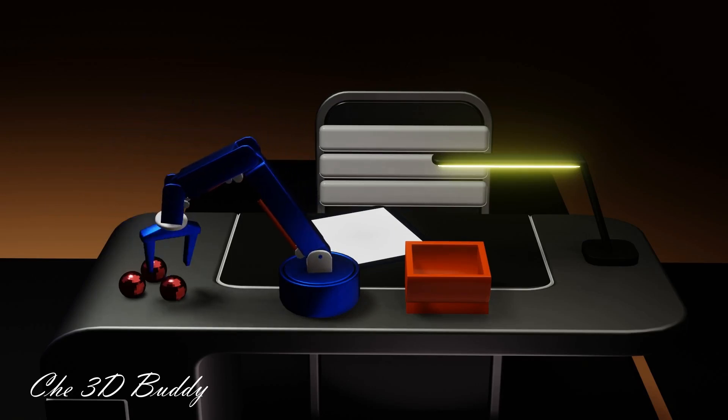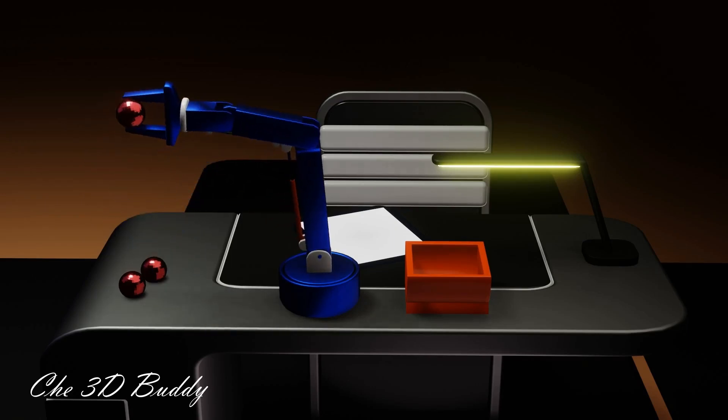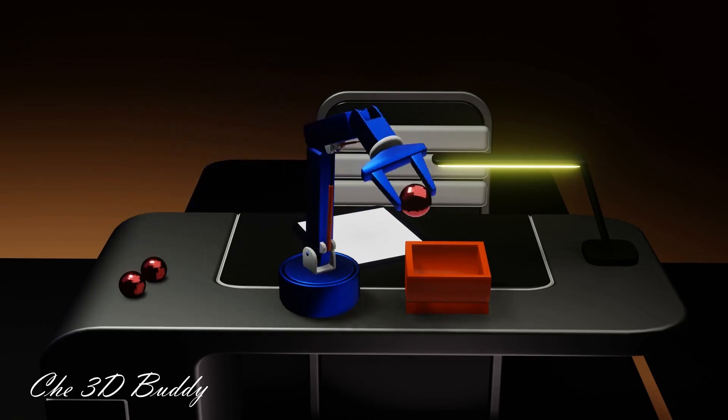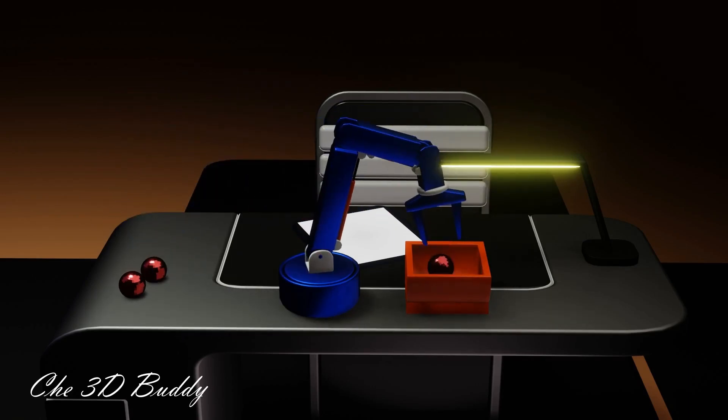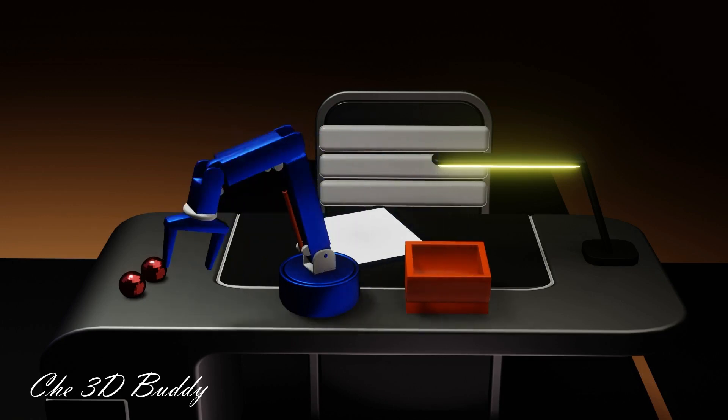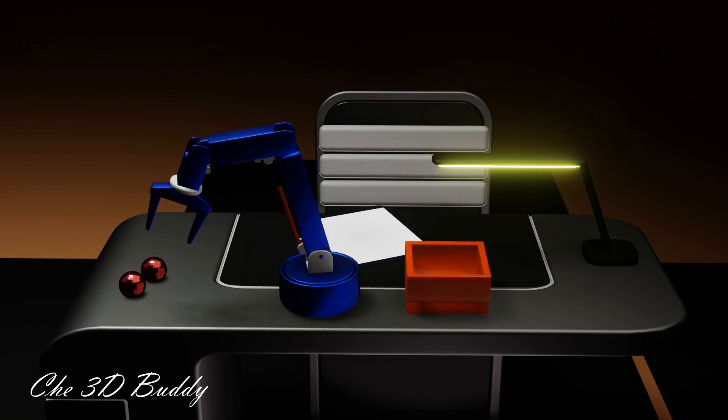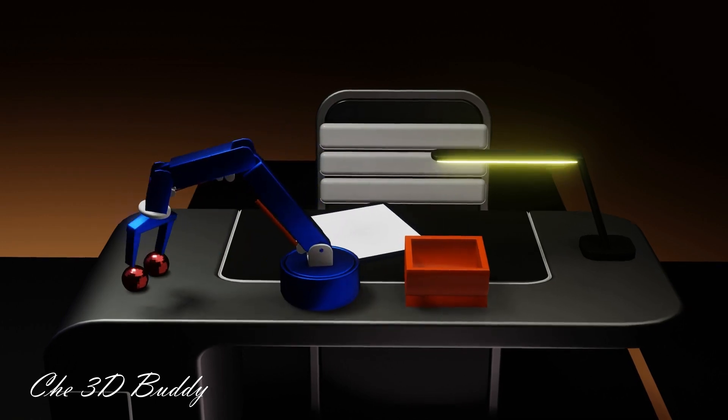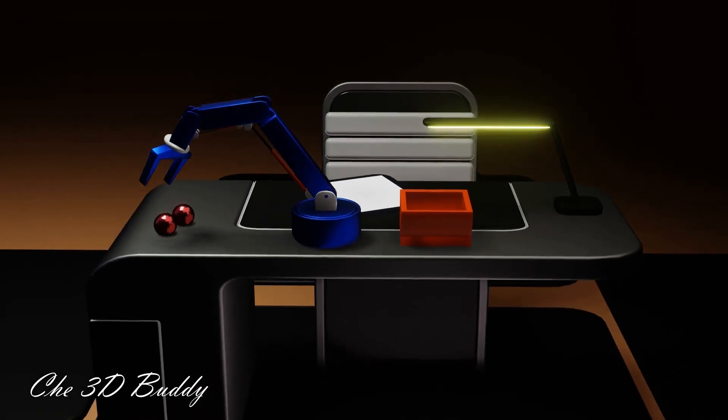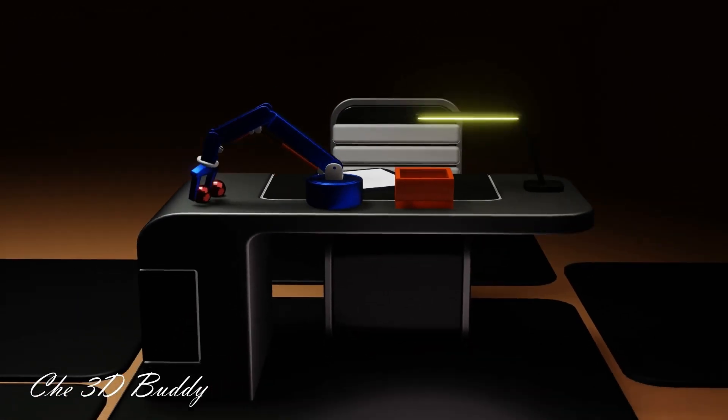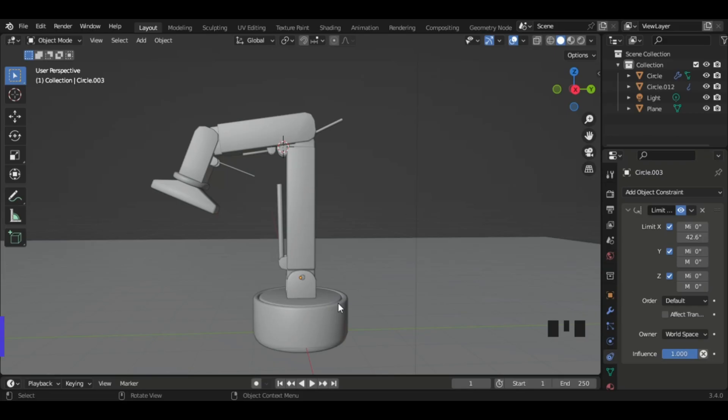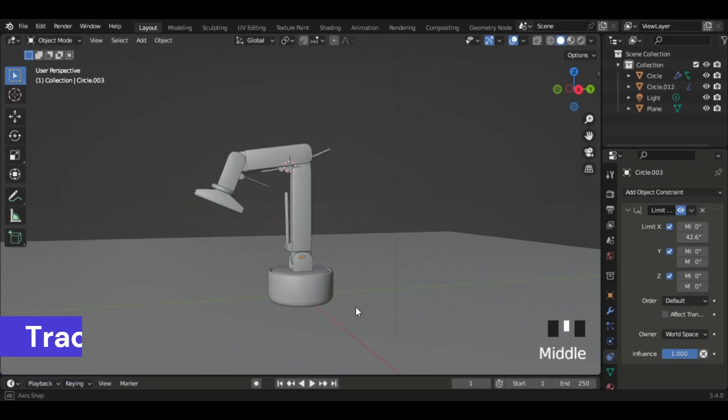Hi guys, in this tutorial I'll be showing you how to use the Track To and Limit Rotation constraints in Blender 3.4. Let's get started. Okay, so this is our robotic arm, looks quite fancy.